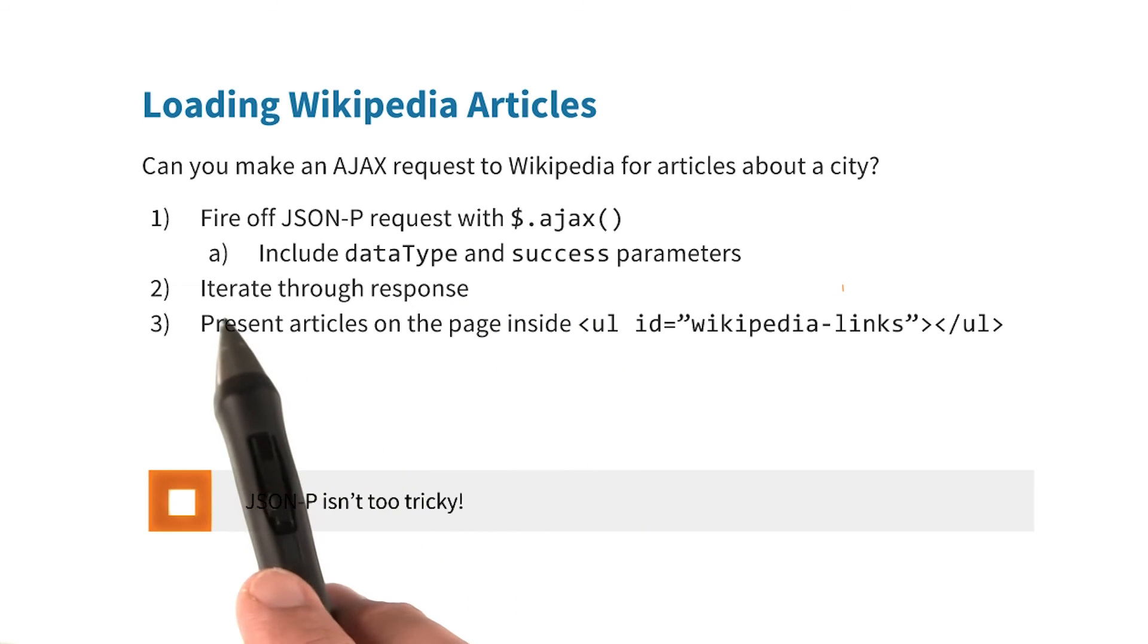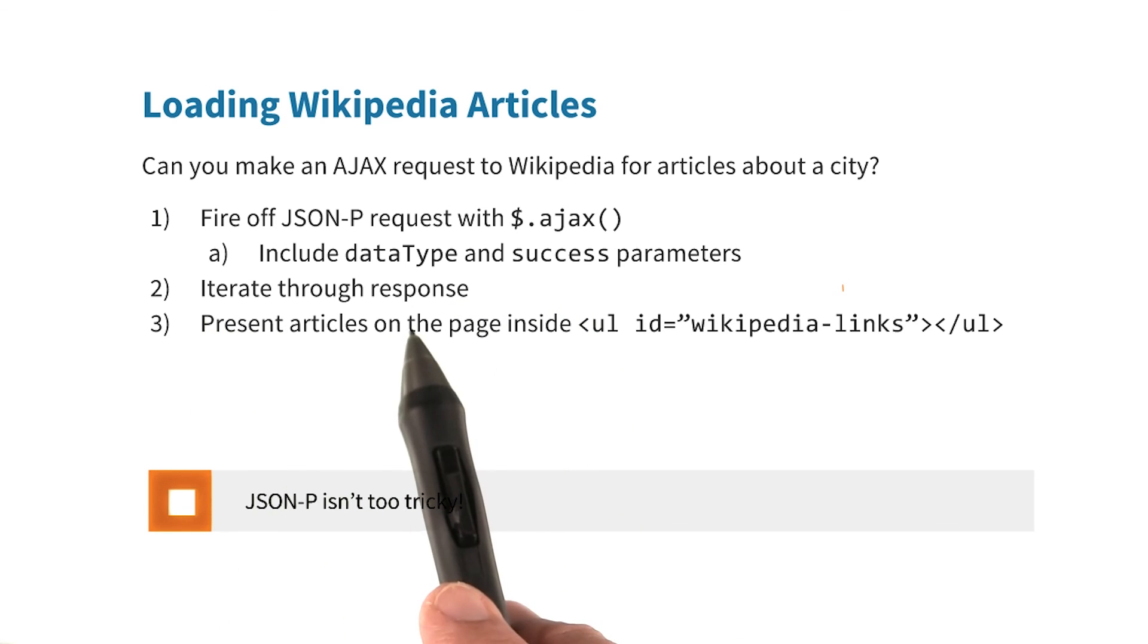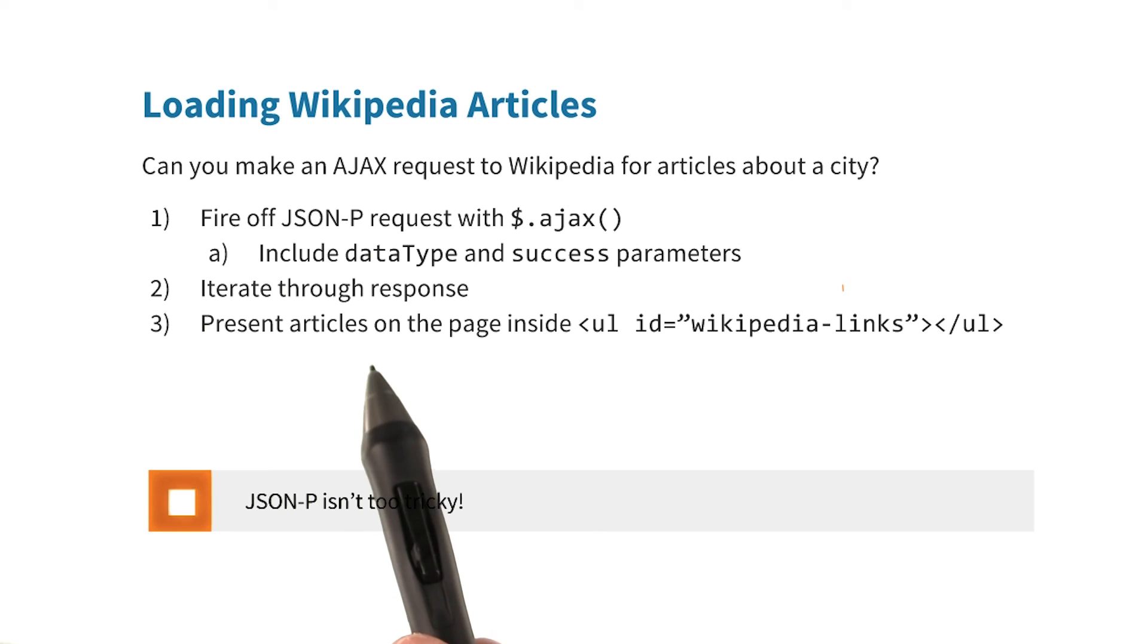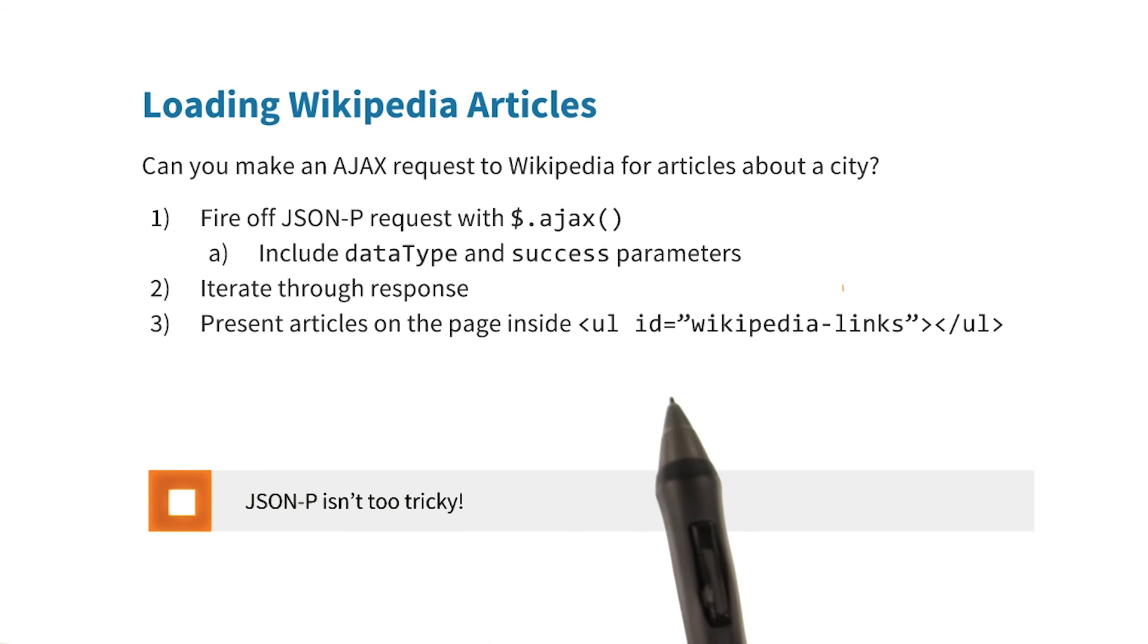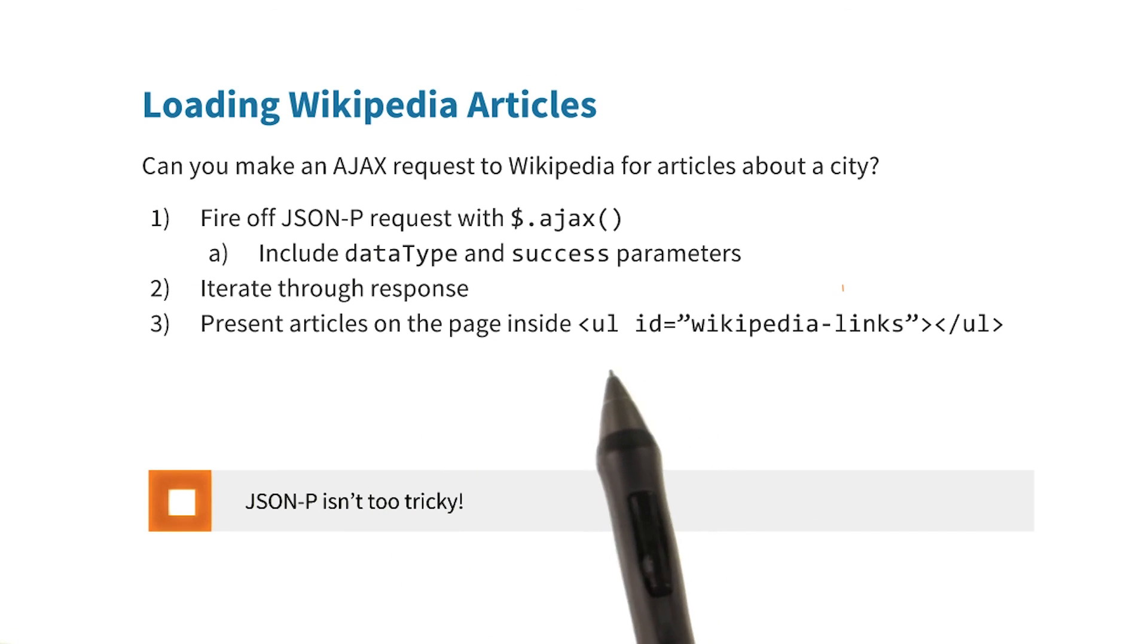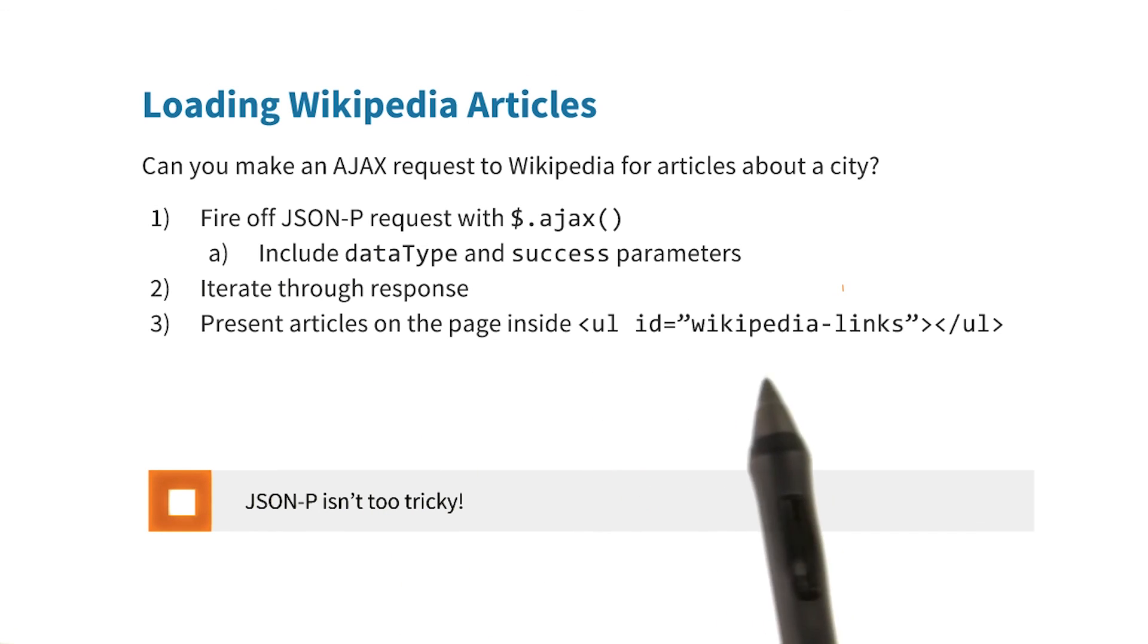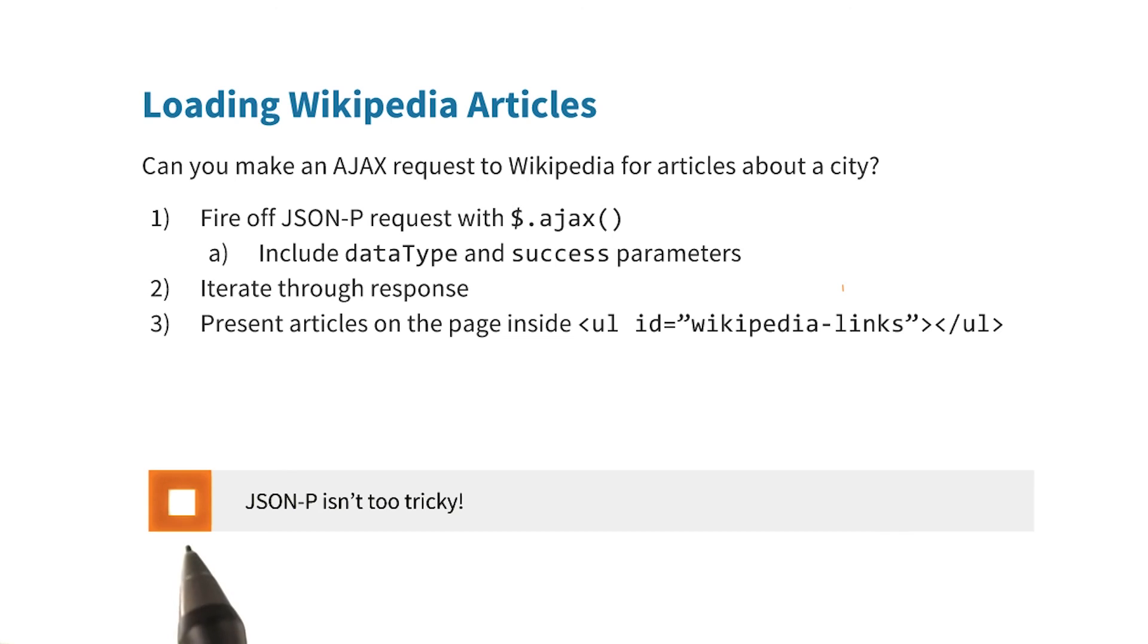And they should end up inside the unsigned list with the ID of Wikipedia links. When you're done, check this box.